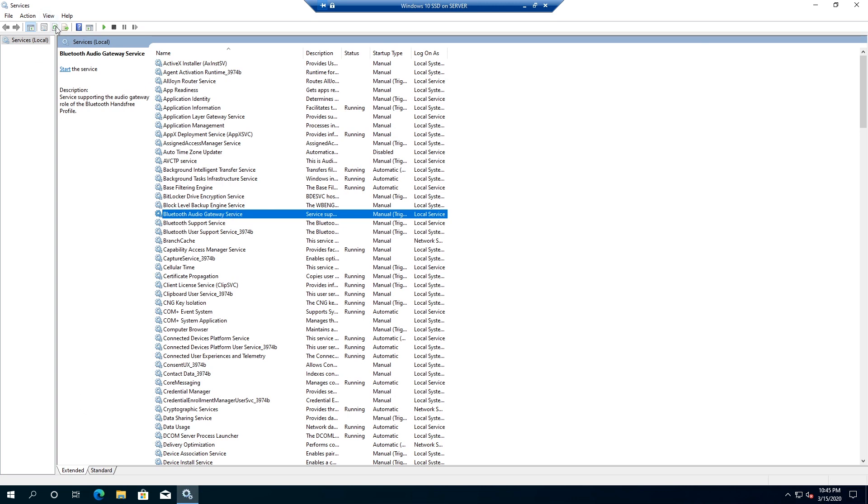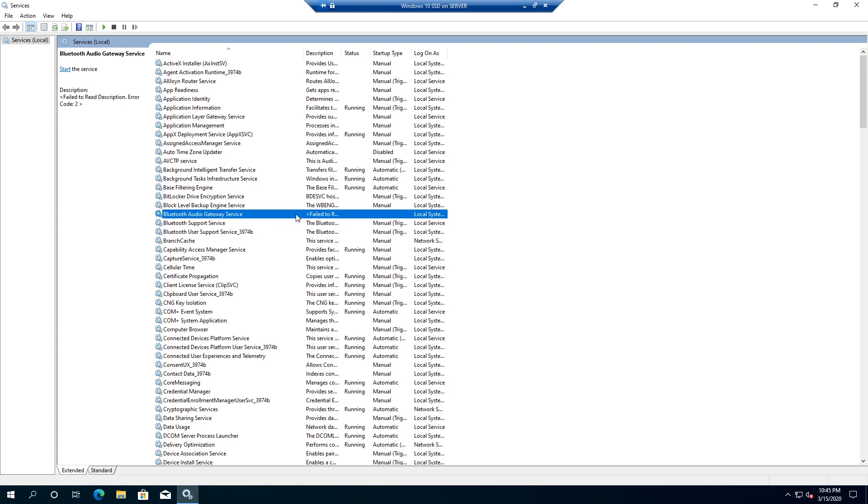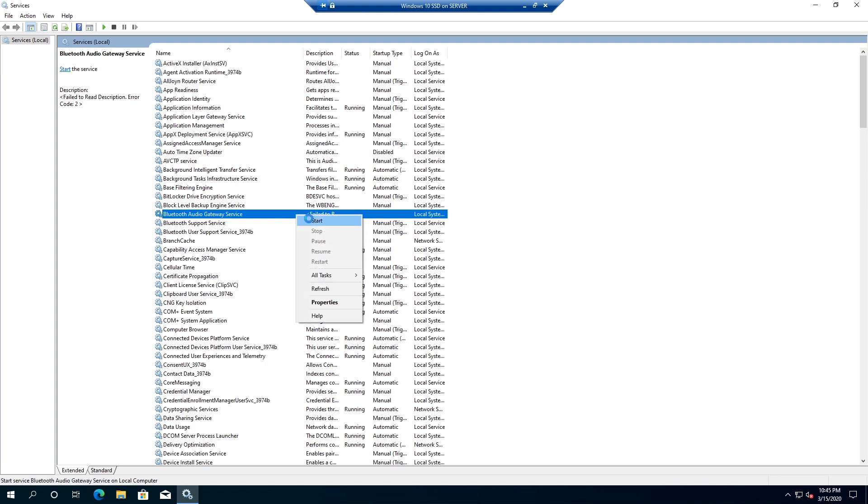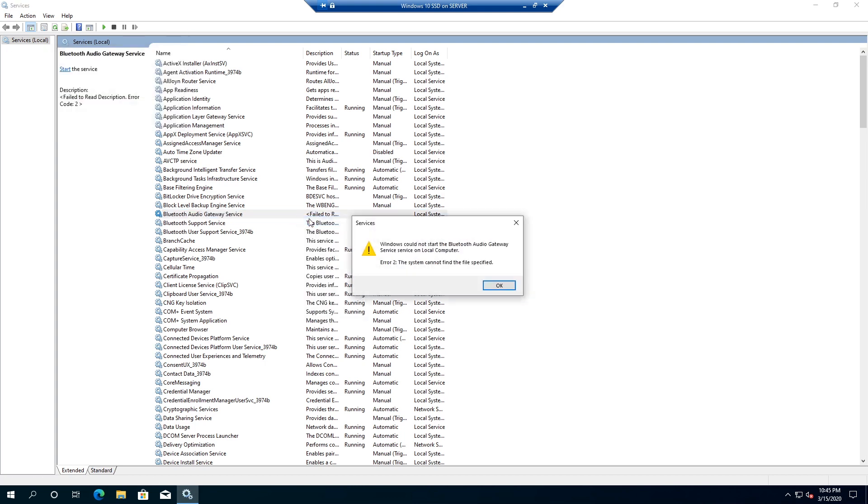We can see that the service has failed to read the description - the service is gone. And if you right-click on it and click on Start, you'll get this error message stating that Windows could not start Bluetooth Audio Gateway Service on your local computer.